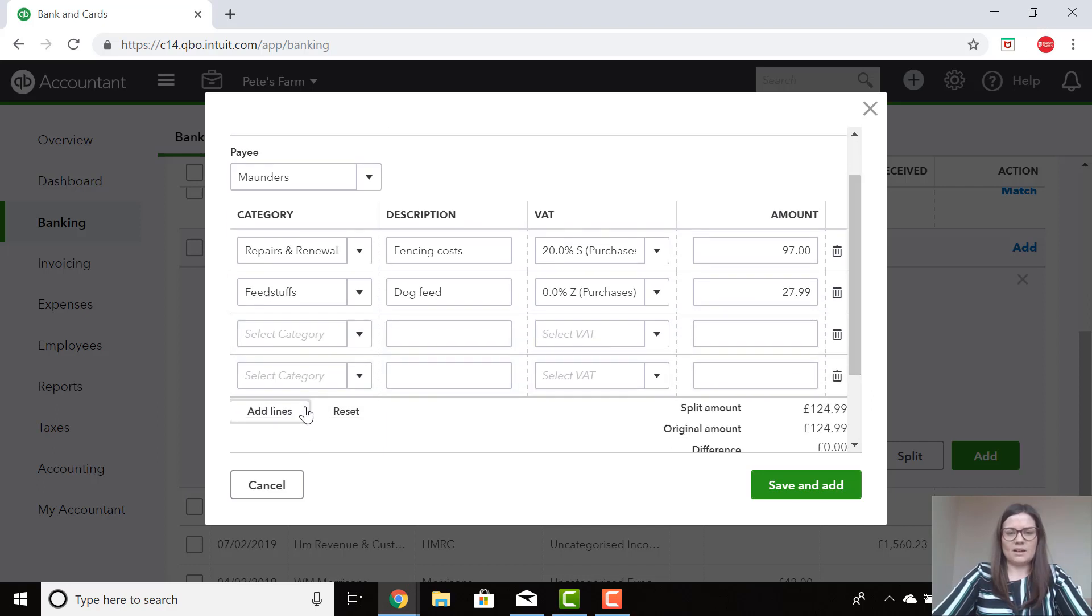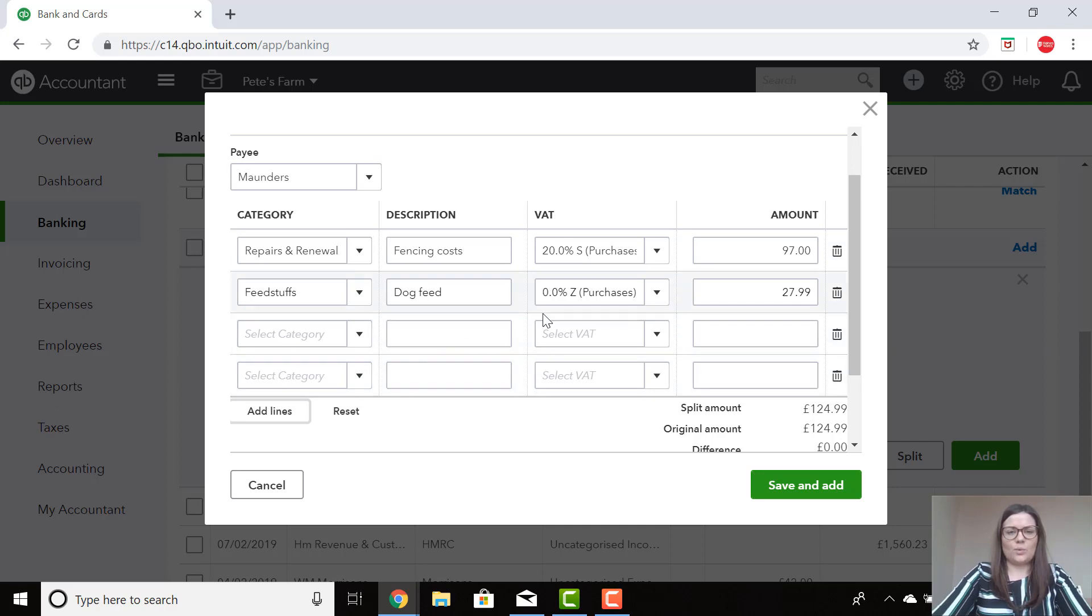Here you can have as many lines as you like, whether it's a different category, a different description you would like to add, or perhaps a different VAT code.